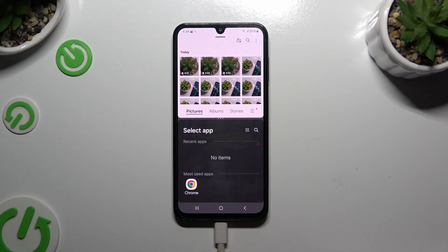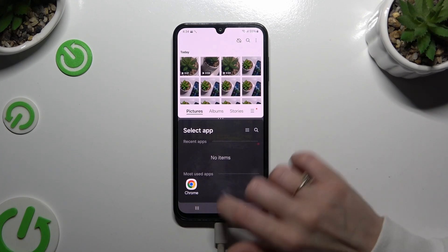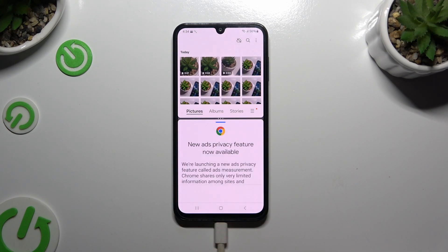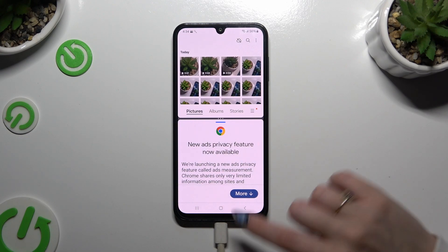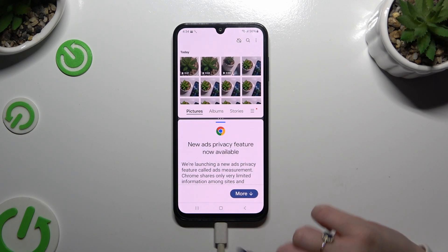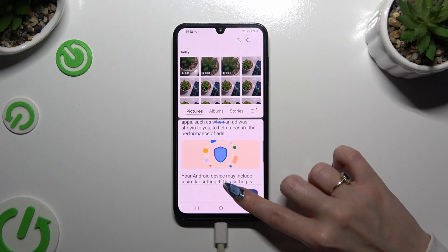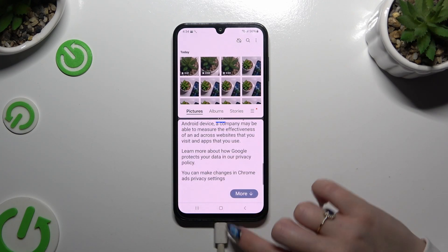Now it's time to select any other app by clicking on it. As you can see, now I can use both at the same time.